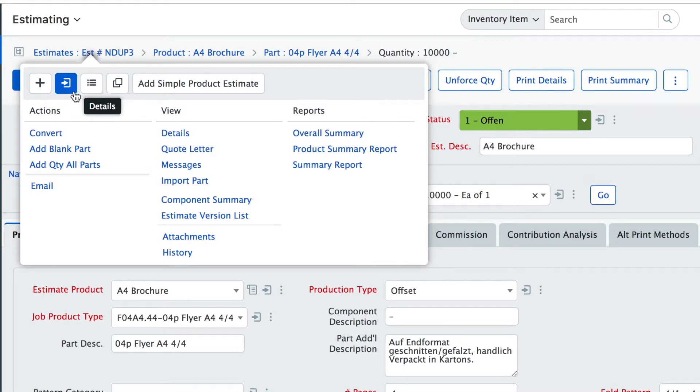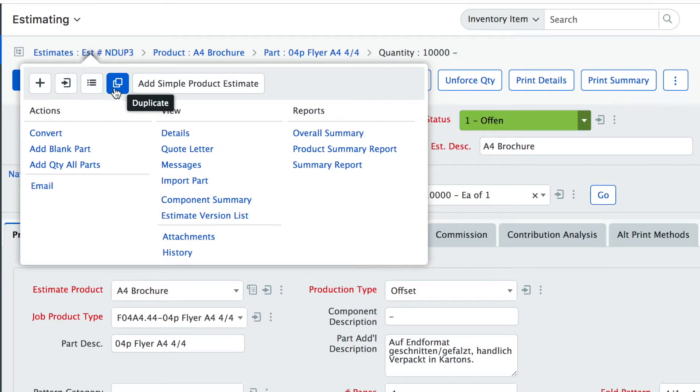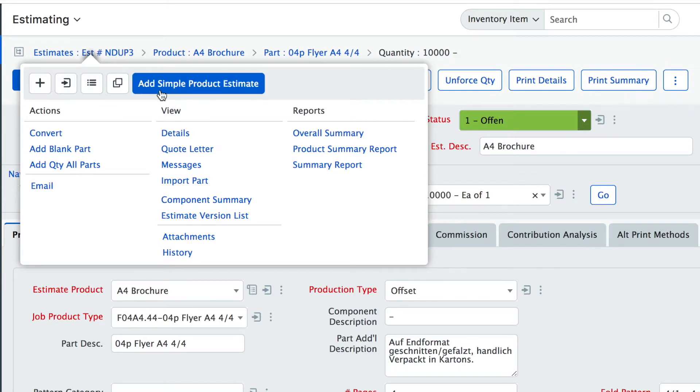You will see the list icon and the duplicate icon and sometimes there are additional buttons like this one here that give you access to special commands for this area.